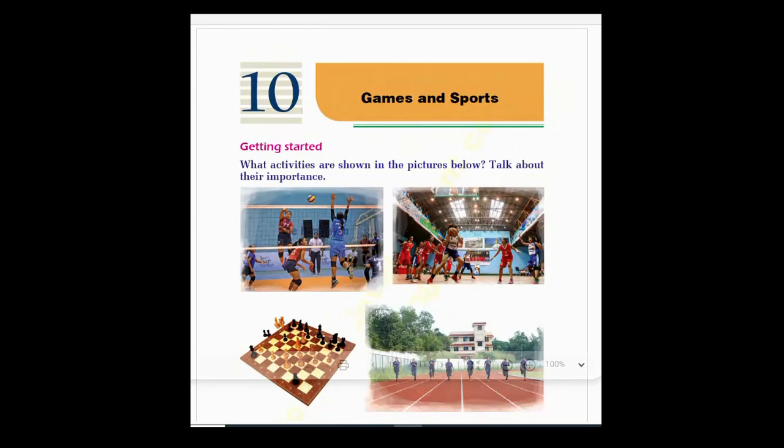There are four pictures showing four different games. The first is volleyball; in the second picture we can see basketball — people are playing basketball. The third picture is chess, and the last, fourth picture is running, or athletics.